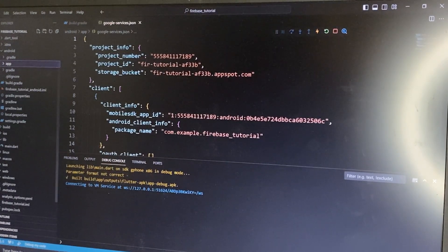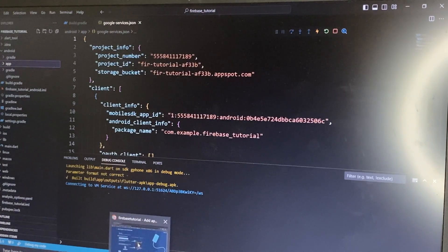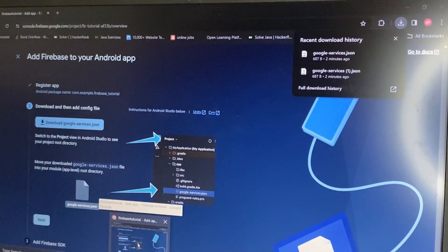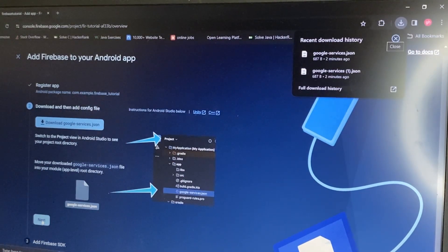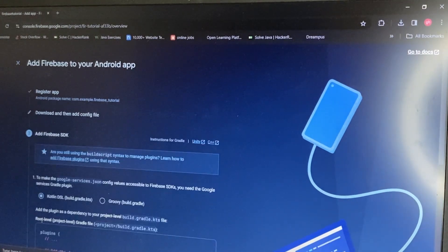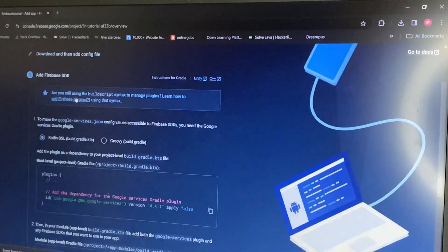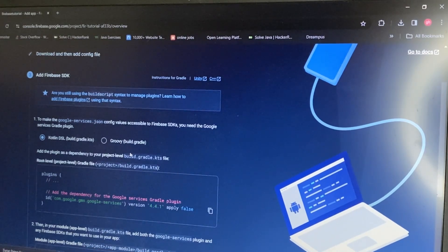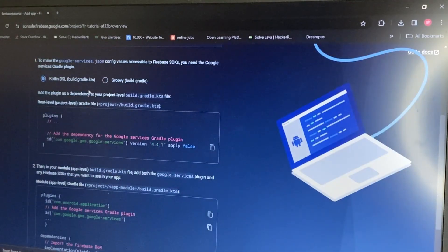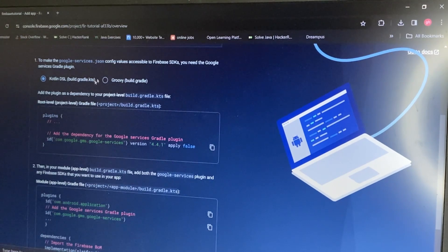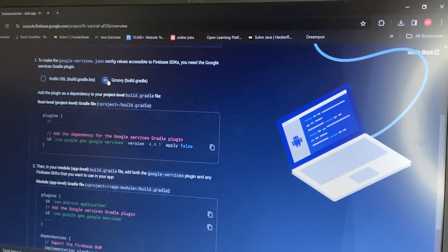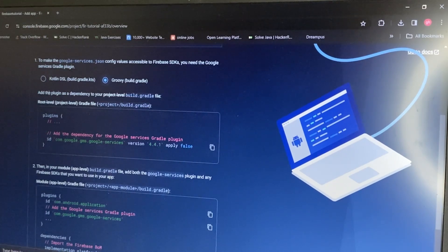That's the second step done. Click Next. The third step is we have to add some code to our Flutter project. We need to click on the Groovy build.gradle file.